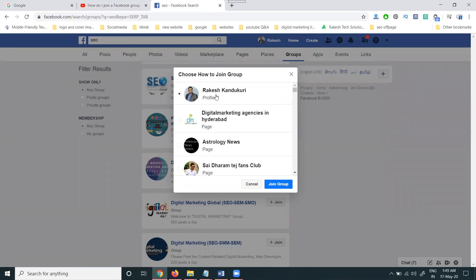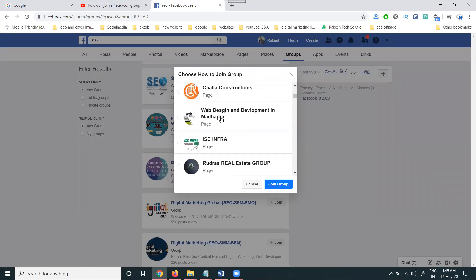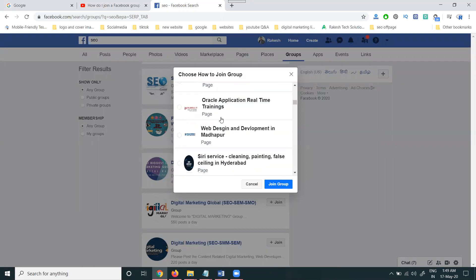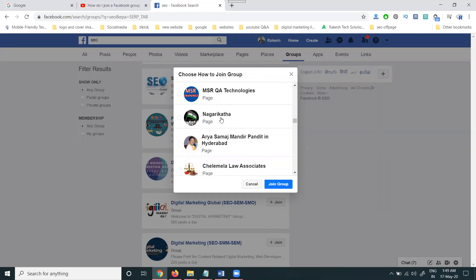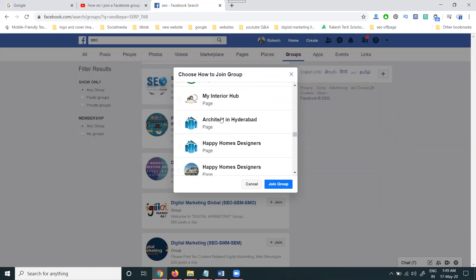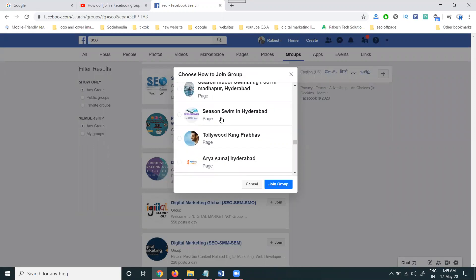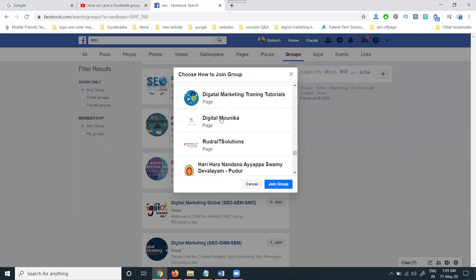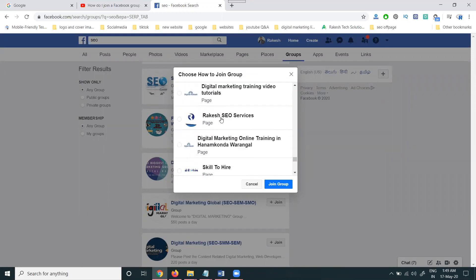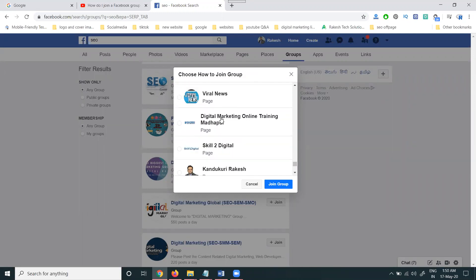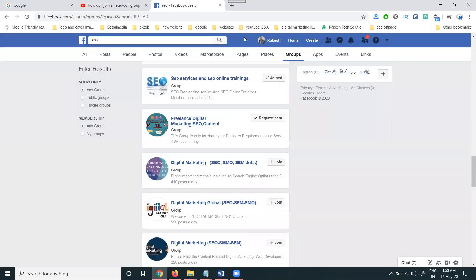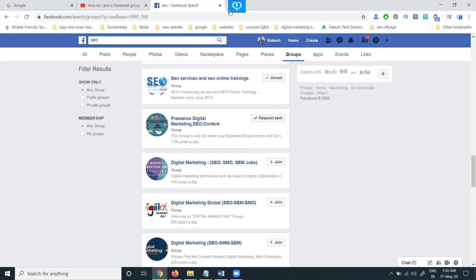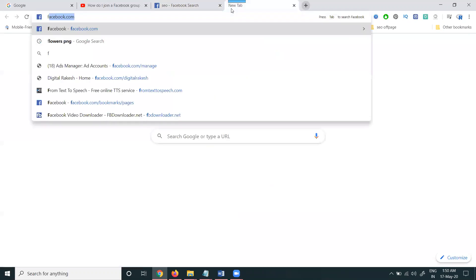All groups will not be showing for only profile; they will show for profile and page also. When joining, select which way you want. If you want the page, select the page and join it. Here I'm selecting to join the group, so I'm requesting this group. When they accept, it becomes a member of that page group.